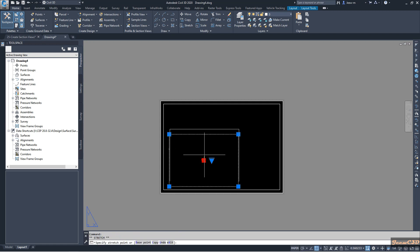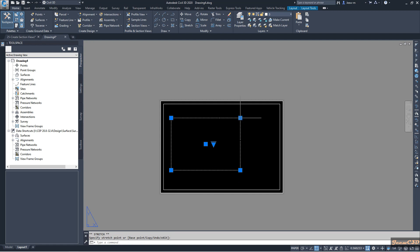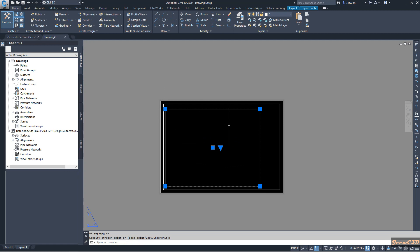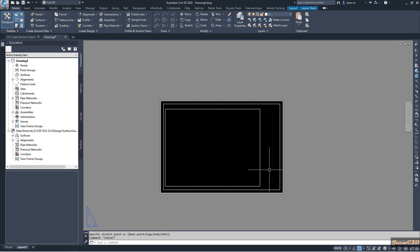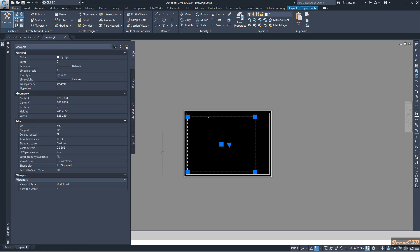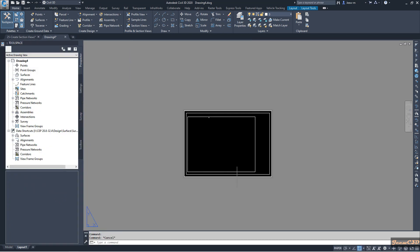Inside this page we should have our cross section or section view. This layout represents the cross section sheet. I will increase the area of the viewport here — this is the viewport we are going to insert into the section view. We will leave some area for the drawing title block, including name, date, contractor and consultant details. Then select this viewport, right-click, go to Properties, and for the viewport type select 'Section', then press Escape.